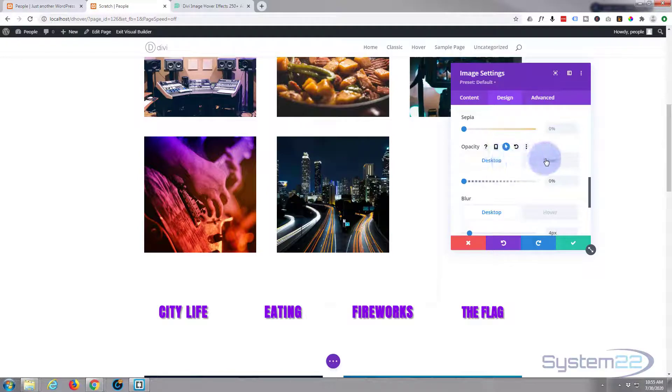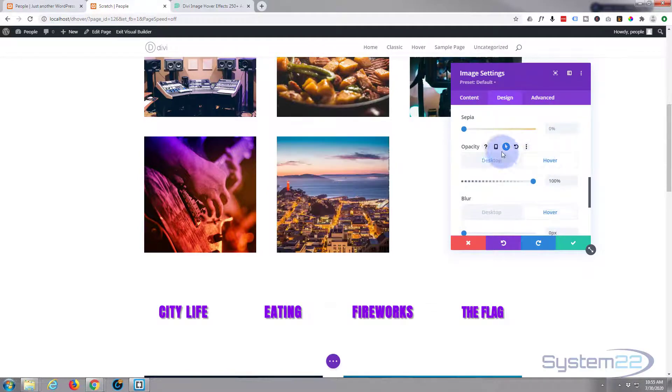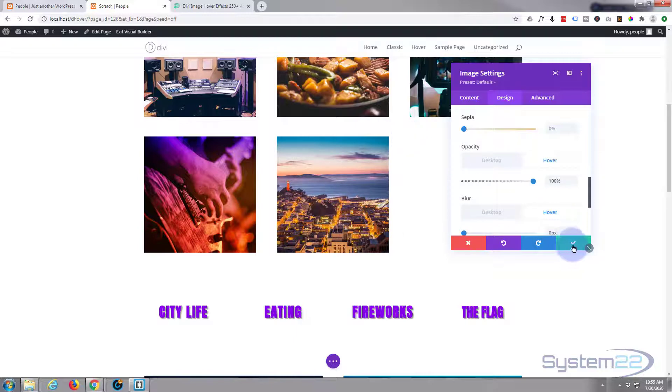Now I need to reset the opacity because we took that off just now. All the transparency. So on desktop it wants to be invisible, on hover it wants to be completely visible. Fantastic, great.